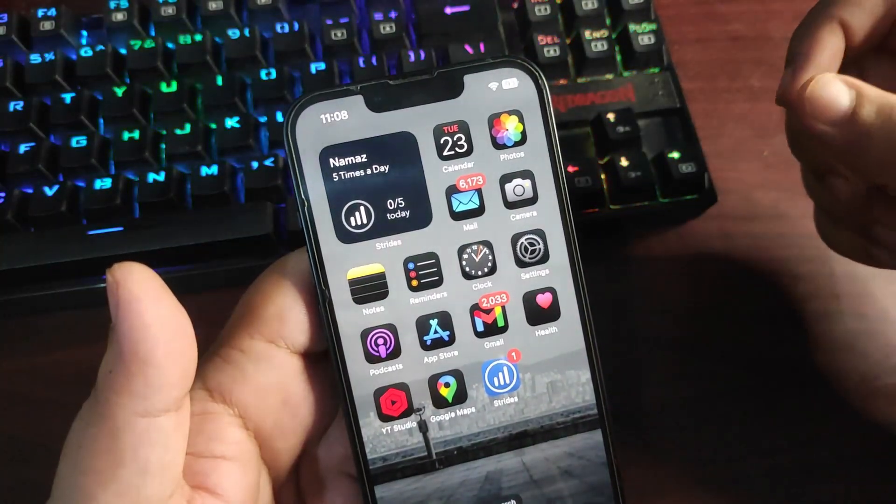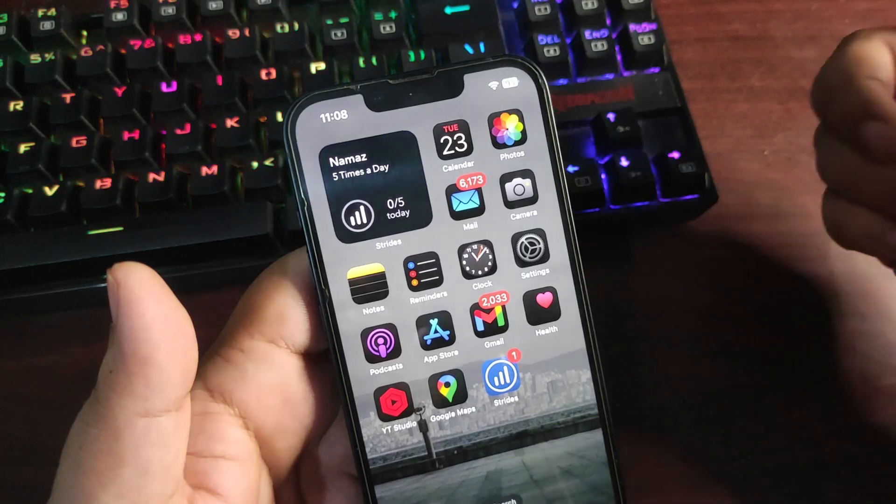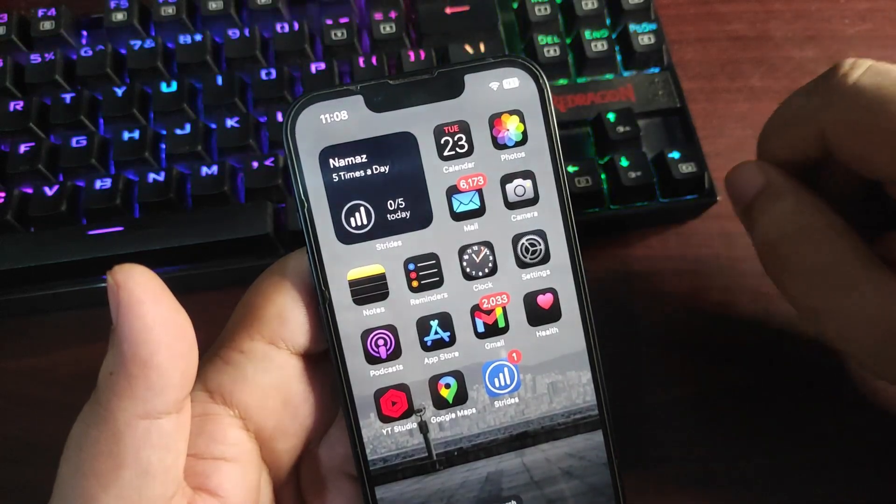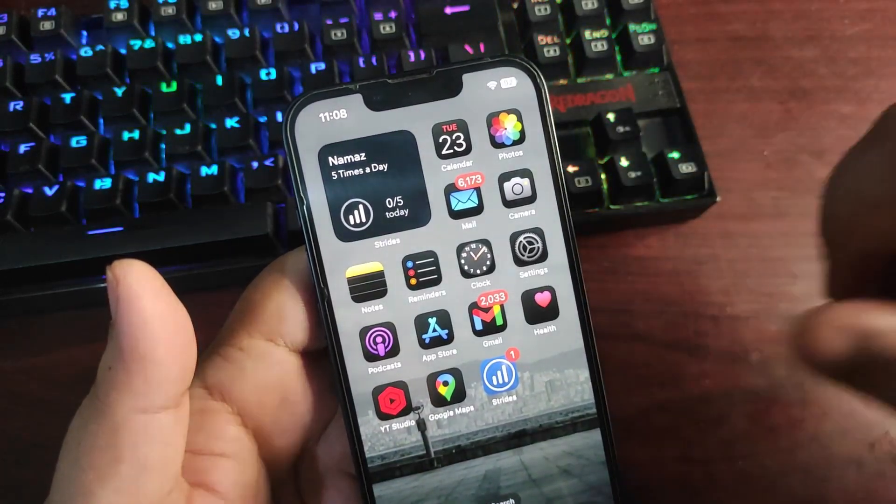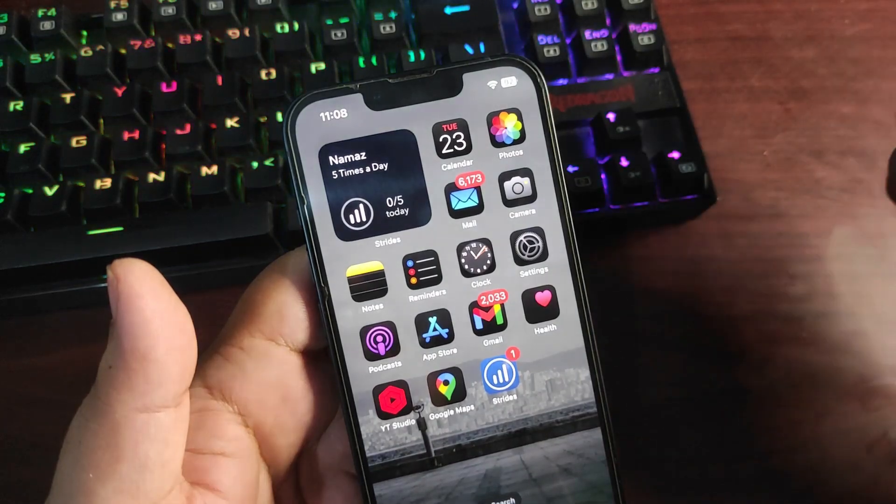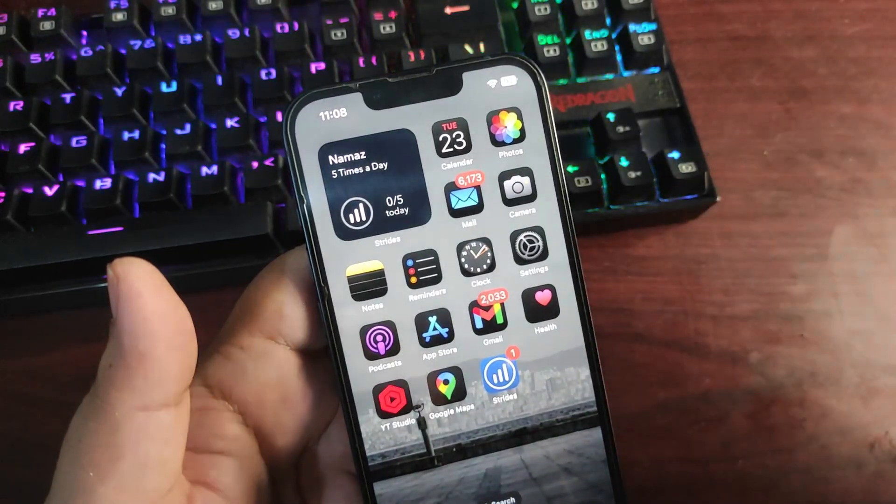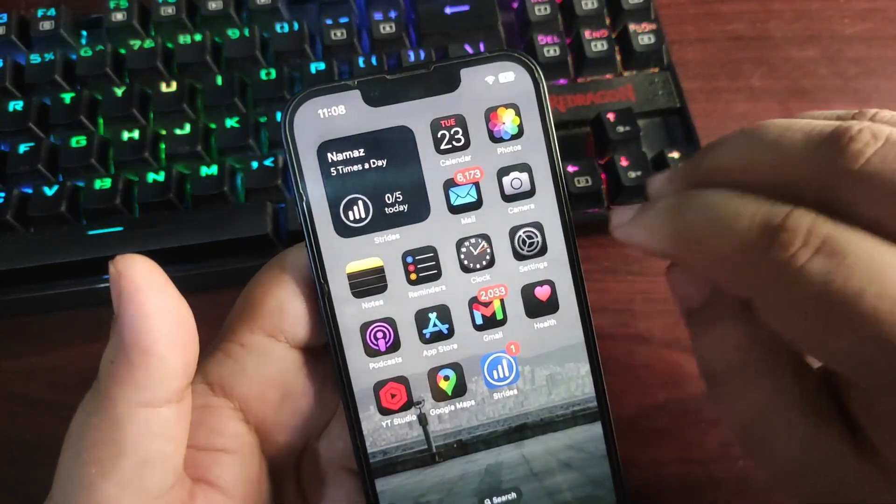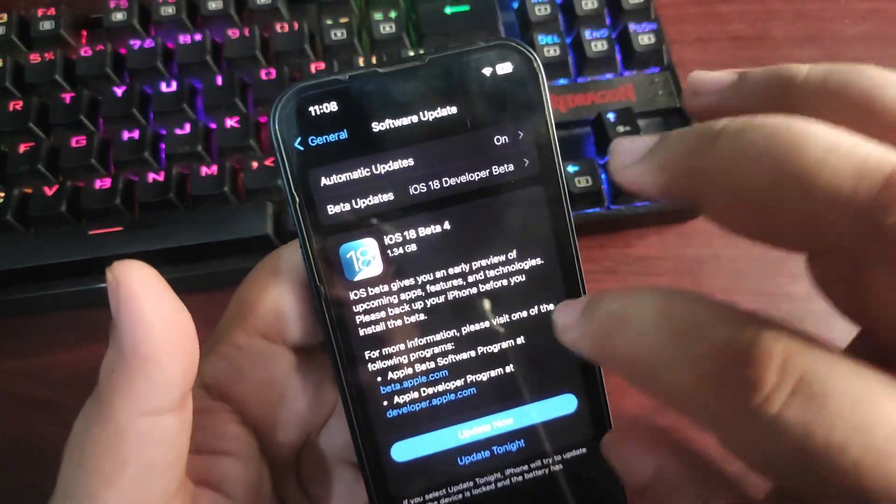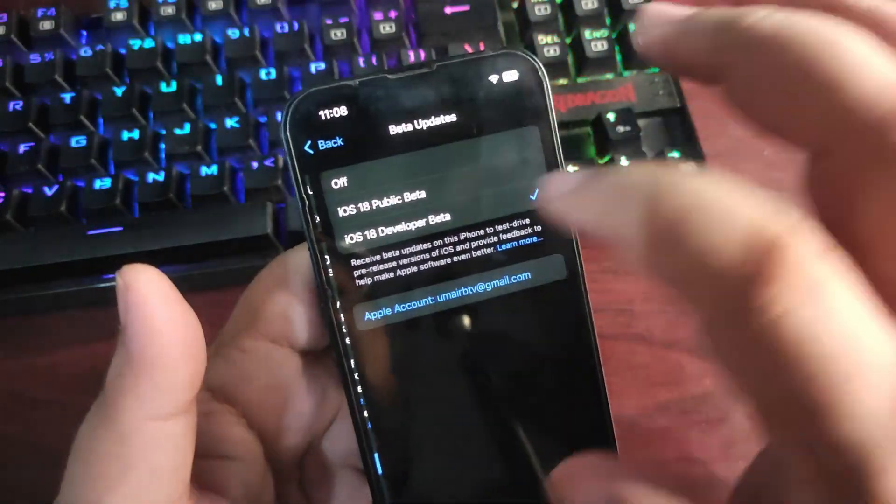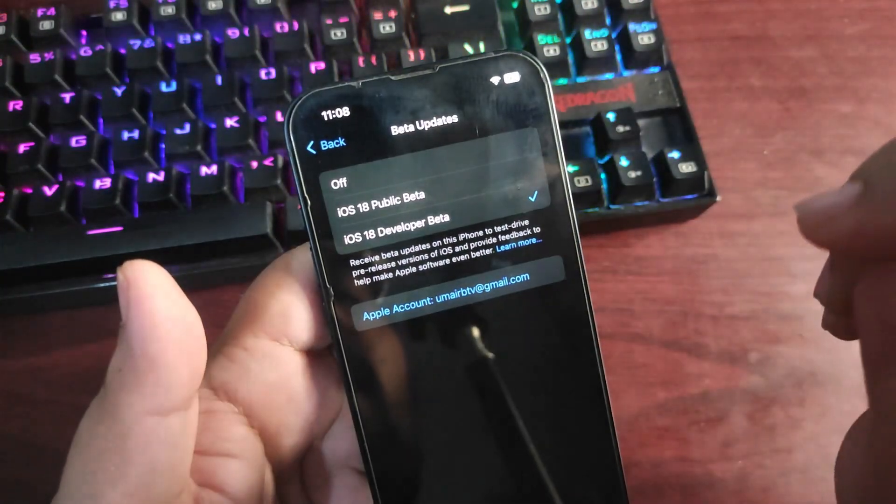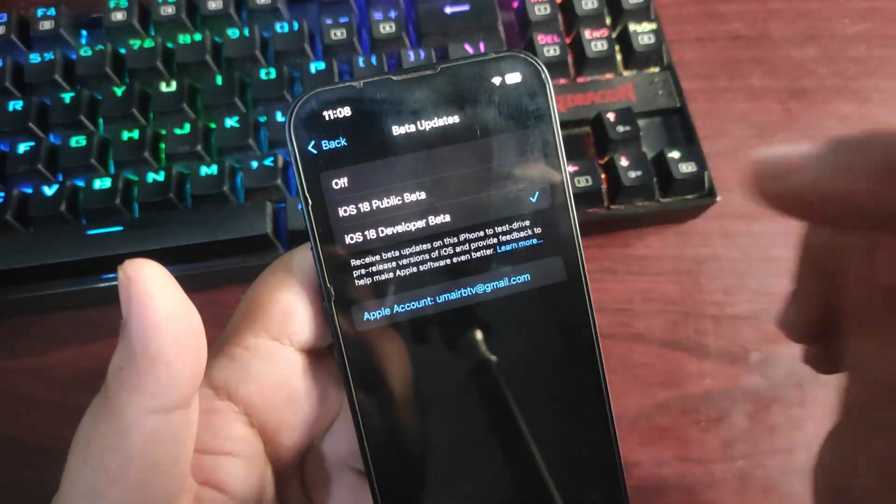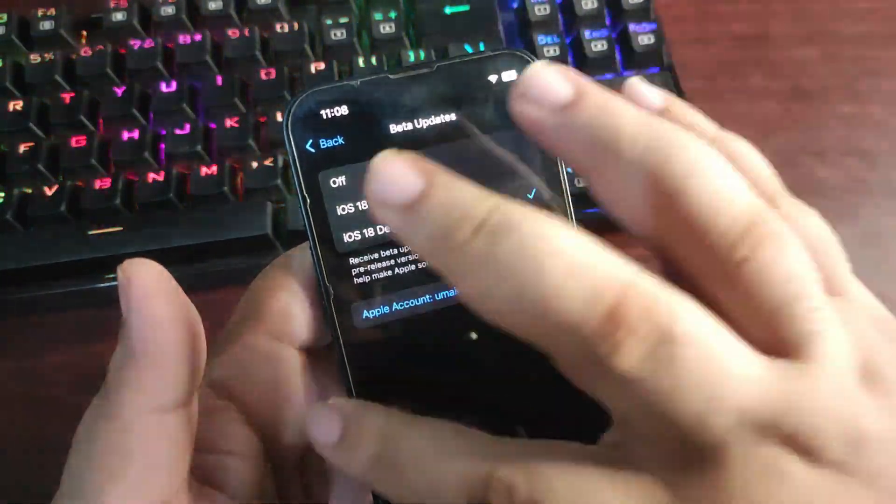If you're running iOS 17.5 or iOS 17.5.1 and want to update to iOS 18, you can update. You just need to go to Settings and from Beta Updates select iOS 18 Developer Beta.